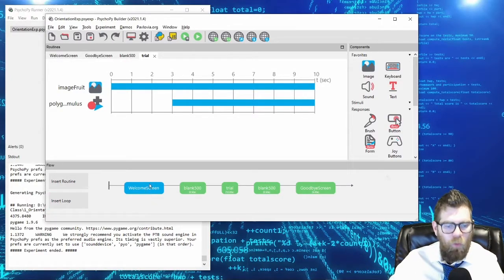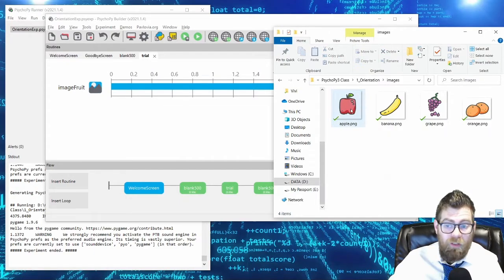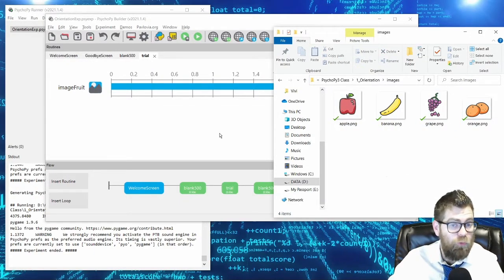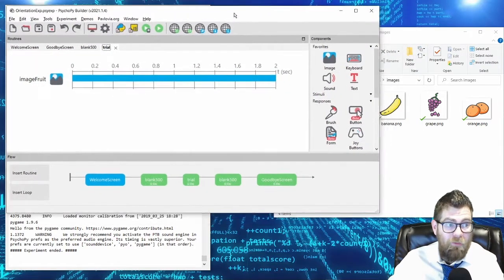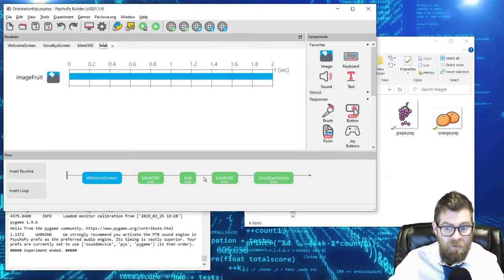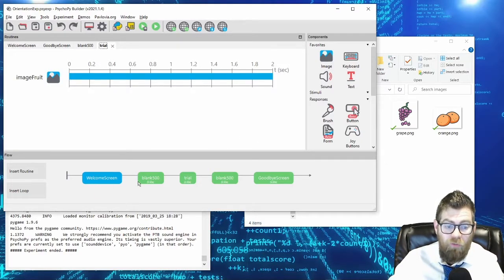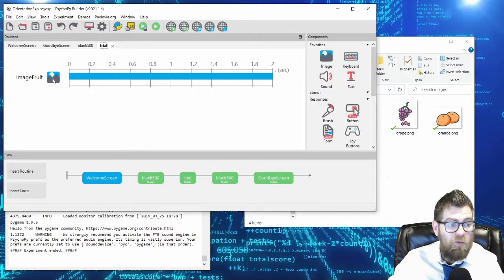In my experiment here, I had a welcome screen, a trial, and a goodbye screen. On my trial, I was showing a single fruit. I'll take away the polygon and change the fruit to last for only two seconds. In my images folder, I actually have four different fruits. Let's say I wanted to show each of those fruits to subjects. You don't want to create an apple, banana, grape, and orange trial on your timeline — it's not flexible, and you can't randomly order your stimuli across subjects. So loops allow you to solve that problem.